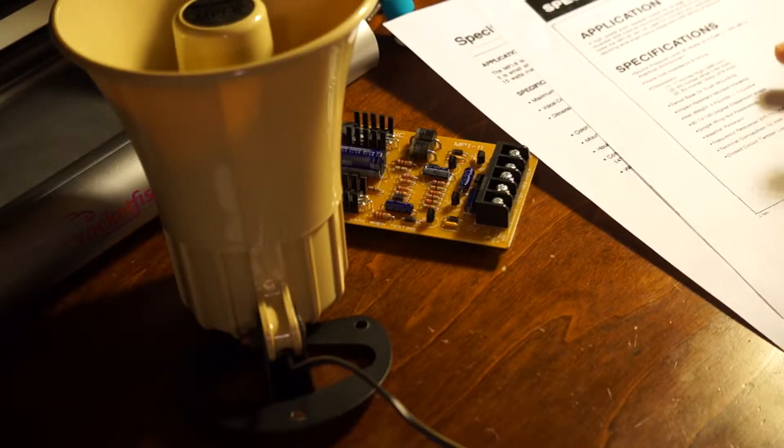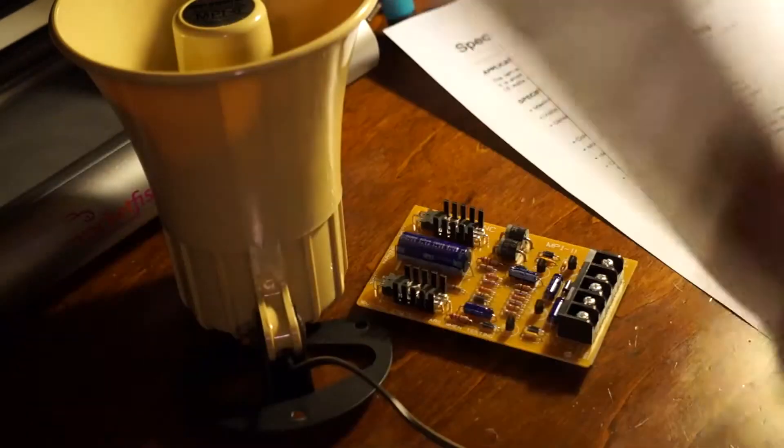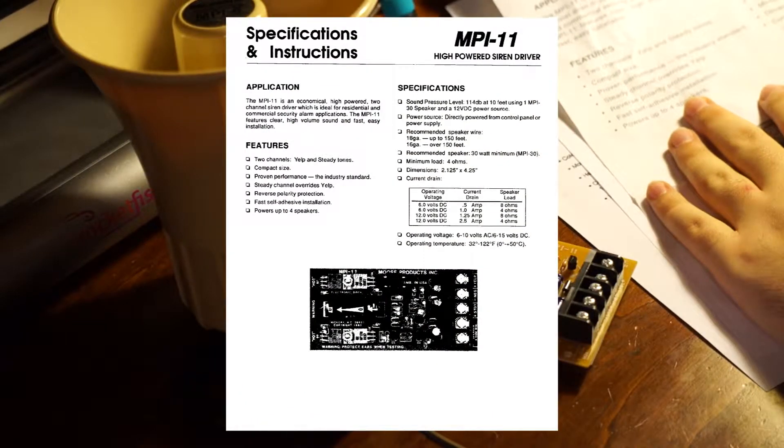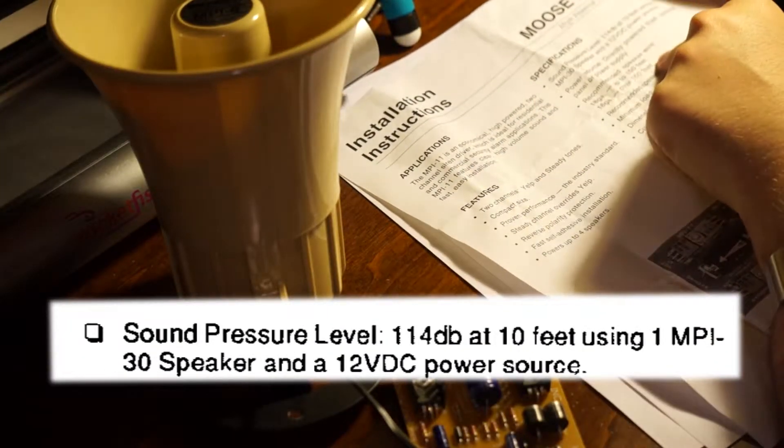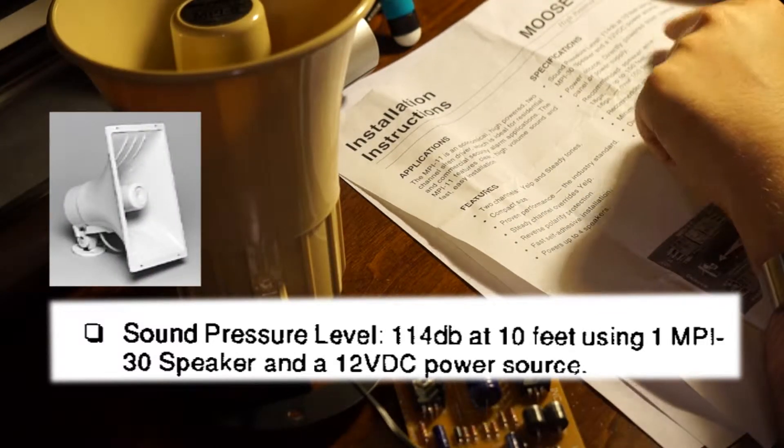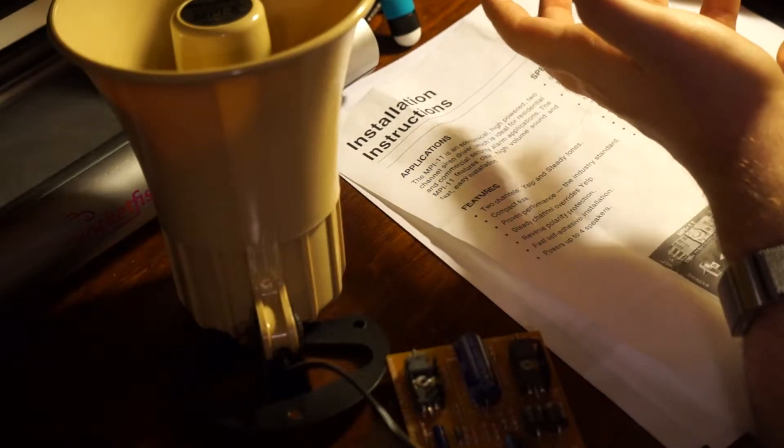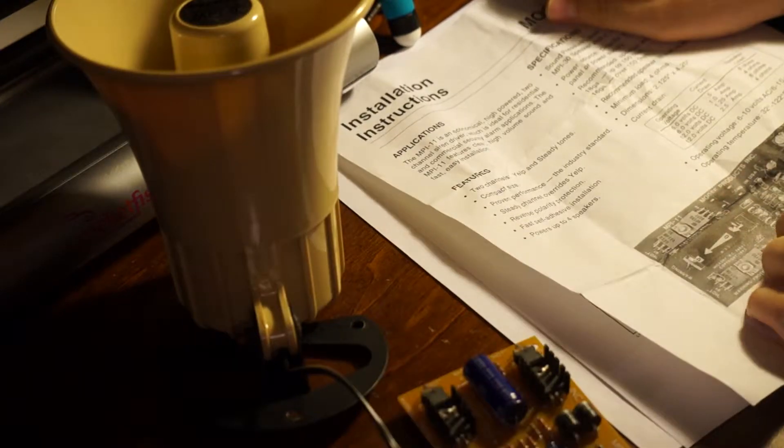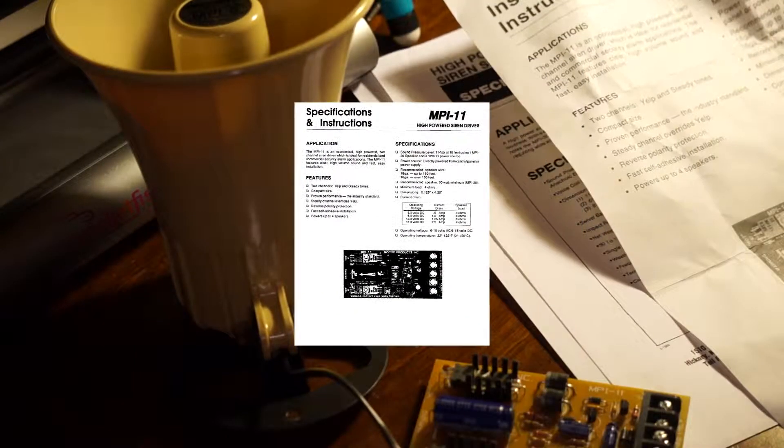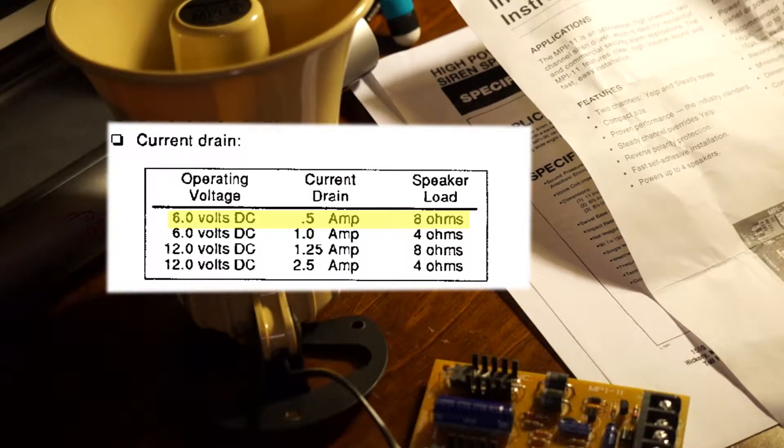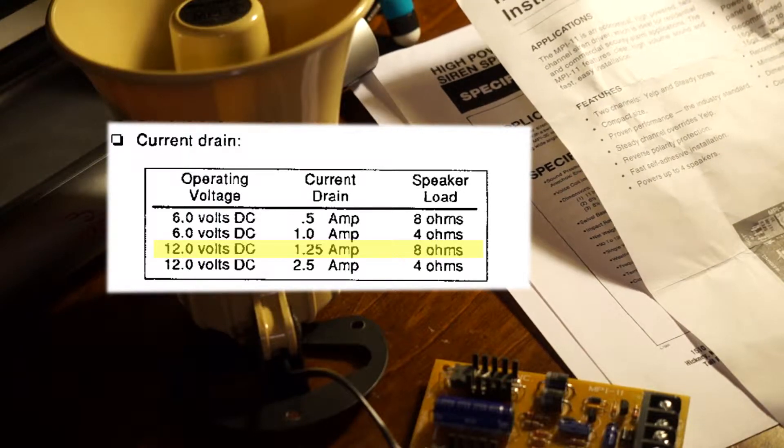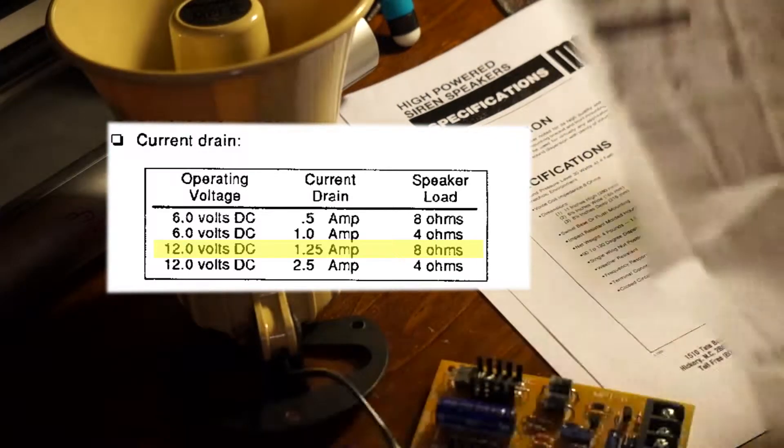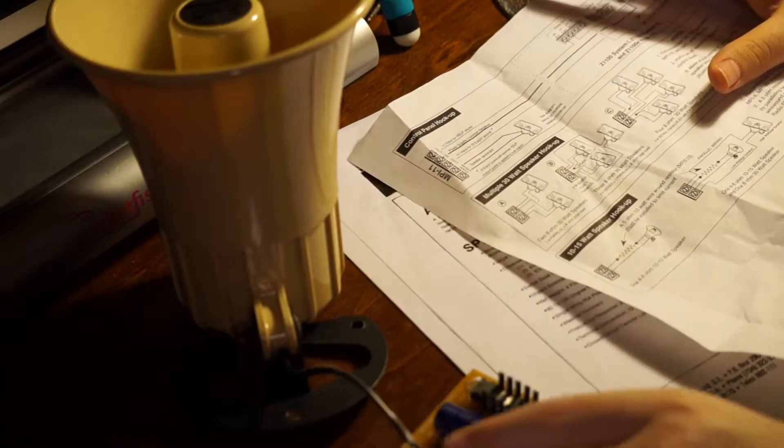As far as speakers that you would be able to hook up to this, according to the manual, the sound pressure level is 114 decibels at 10 feet using one 30-watt speaker and a 12-volts DC power source. As far as speakers are concerned, there's multiple options you can use, and you can power up to four speakers from this unit. It draws about half an amp at 6 volts DC for an 8-ohm load, and about 1¼ amps at 12 volts DC with an 8-ohm speaker load. Looking at the back, we have multiple configuration options.